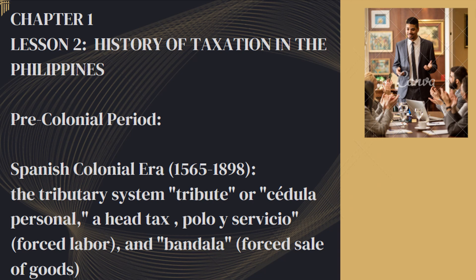Good day, everyone. We are now on Lesson 2 of Chapter 1, History of Taxation in the Philippines. The history of taxation in the Philippines is a complex and multifaceted journey that reflects the country's evolution from pre-colonial societies to a modern nation. Over the centuries, the taxation system has been shaped by various factors including colonial rule, economic changes, political developments, and efforts to fund governance, infrastructure, and social programs. Let's explore the key milestones in the history of taxation in the Philippines.